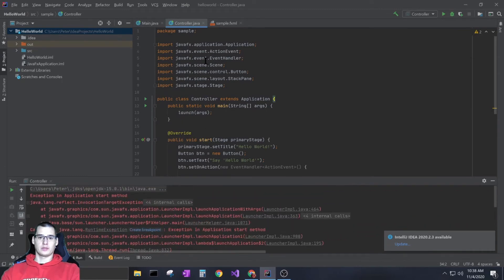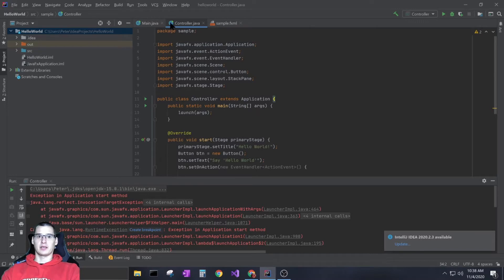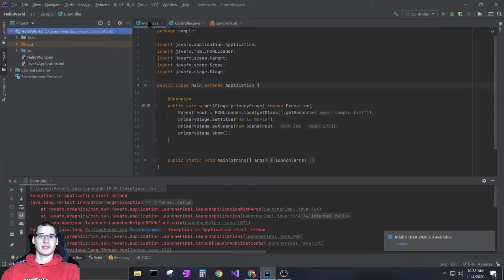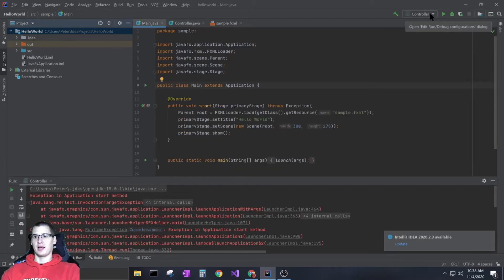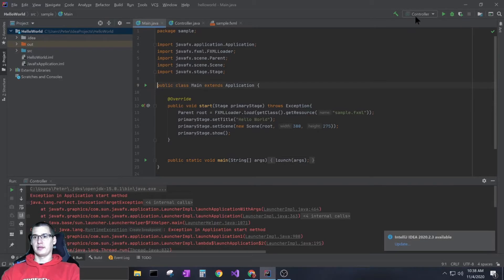I went through the whole tutorial my instructor gave me and I thought I set it up right, but unfortunately I ended up putting it into my main.